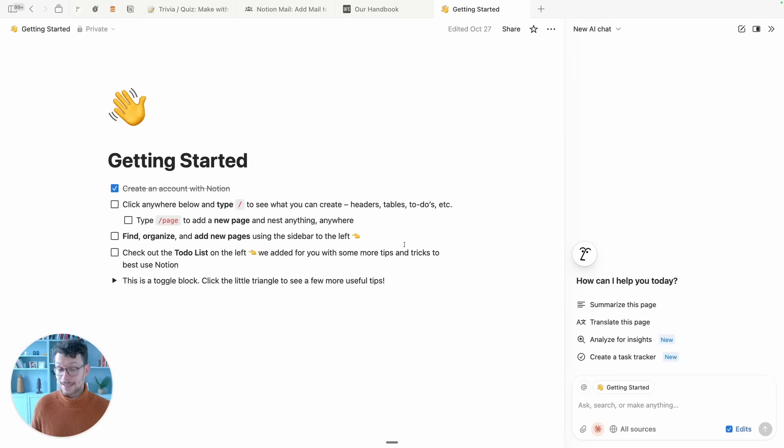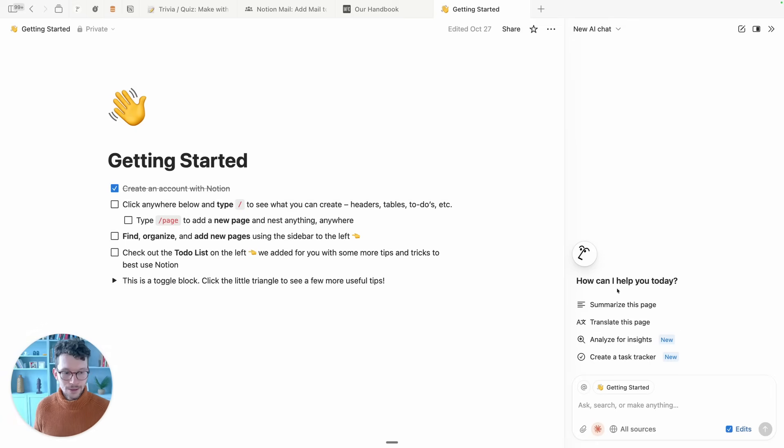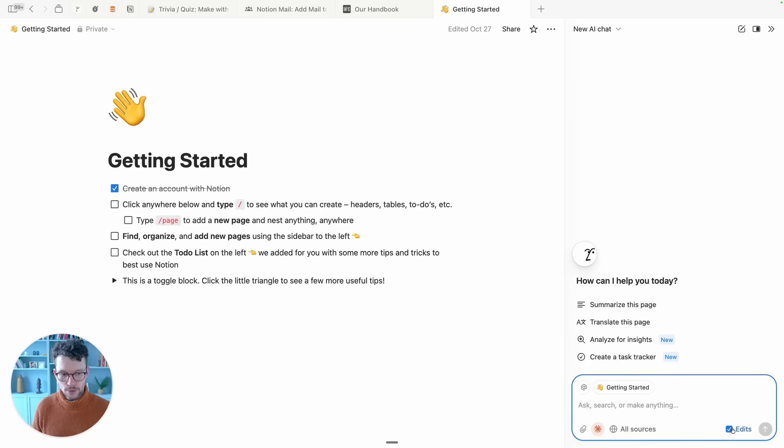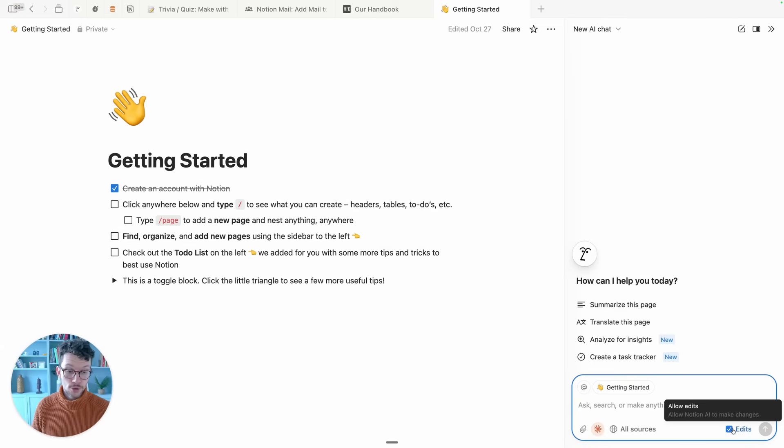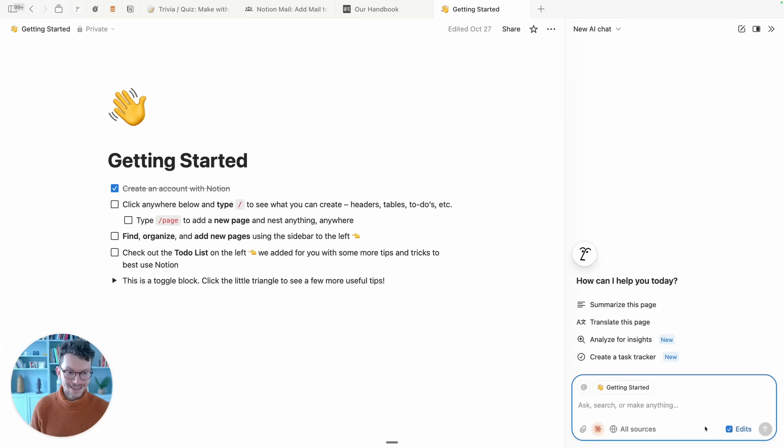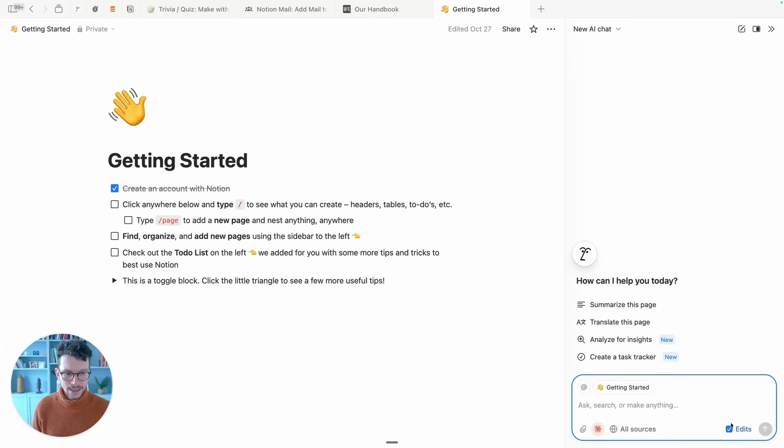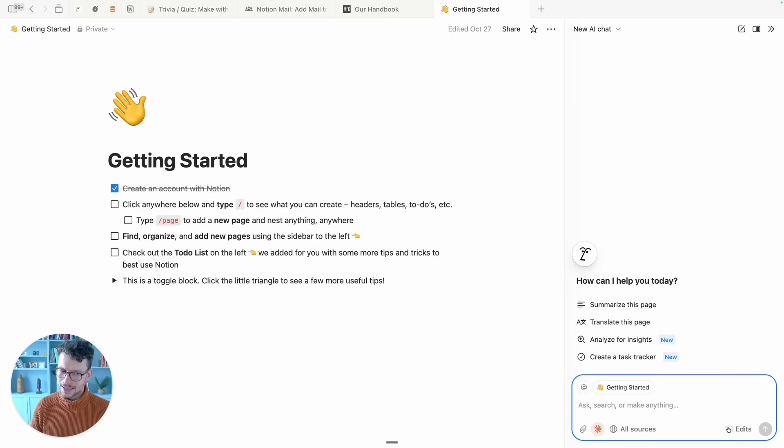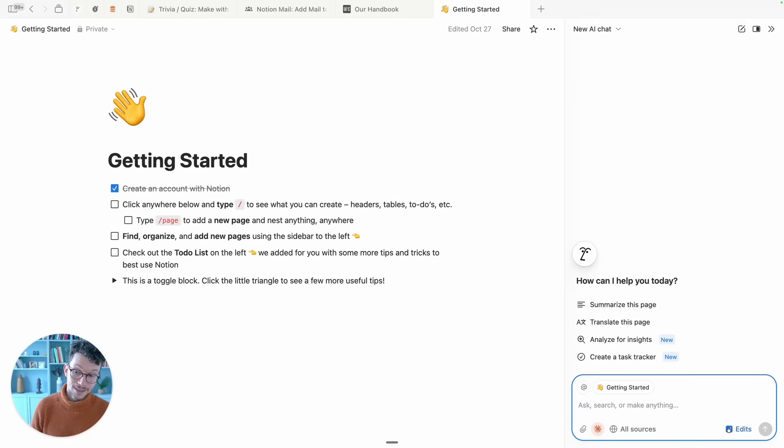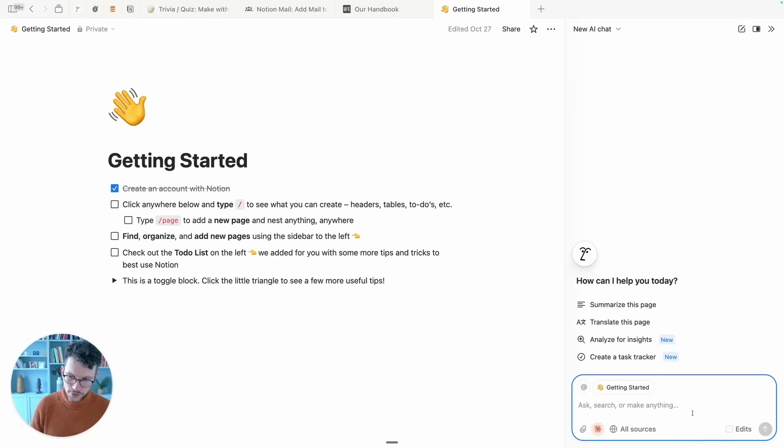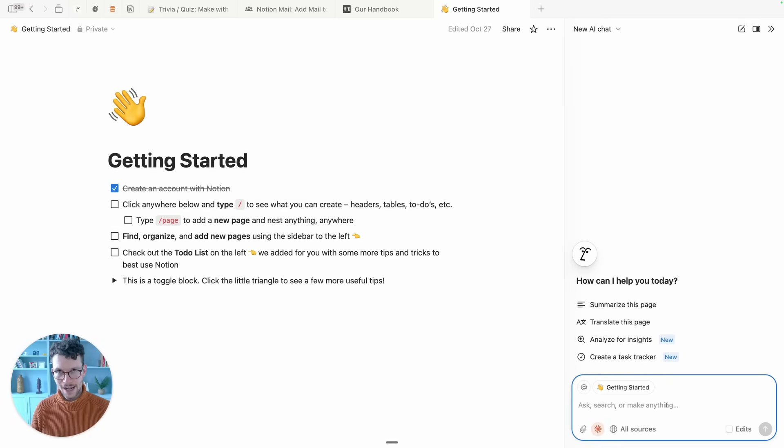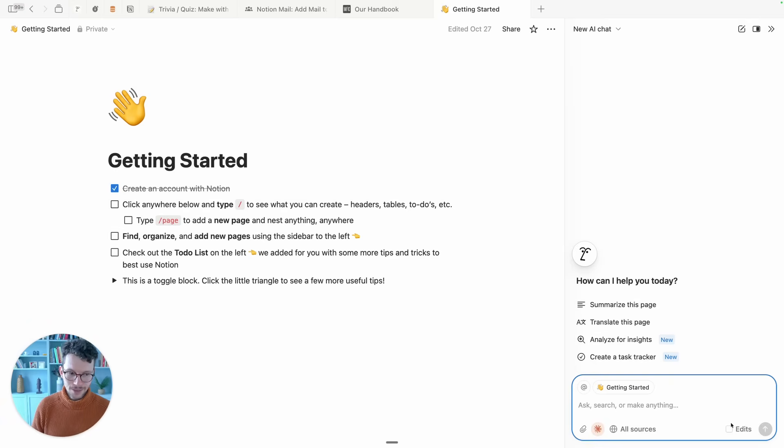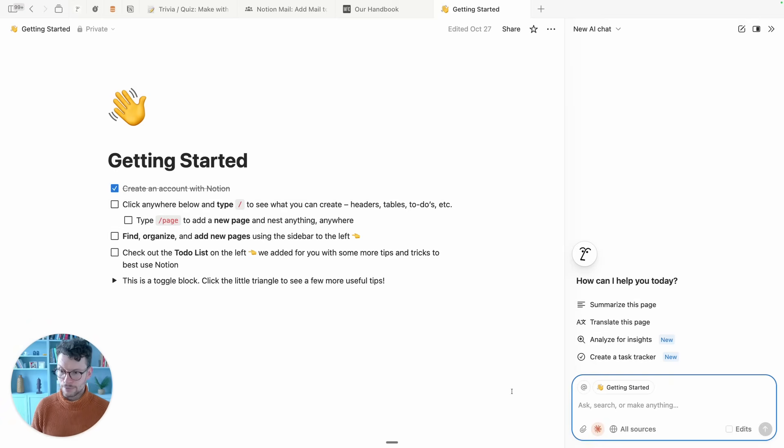Update number two for Notion AI, and update number eight overall, is that sometimes you now see this edits checkbox. This is a new experiment from Notion to see how we can better scaffold what Notion AI does. If you uncheck that box, Notion AI cannot make any changes in your workspace. This is currently a feature in A/B testing, so you see it in some workspaces and some don't. Personally I prefer just adding it to the prompt, telling Notion AI explicitly whether I wanted to make changes or not, but it's interesting to see that they're playing around with this.